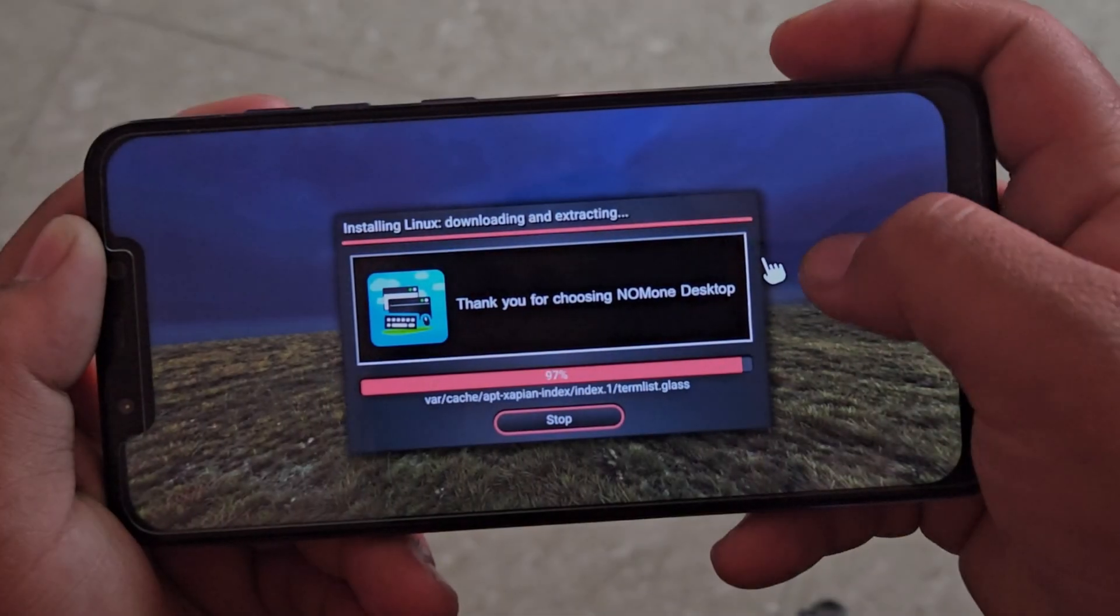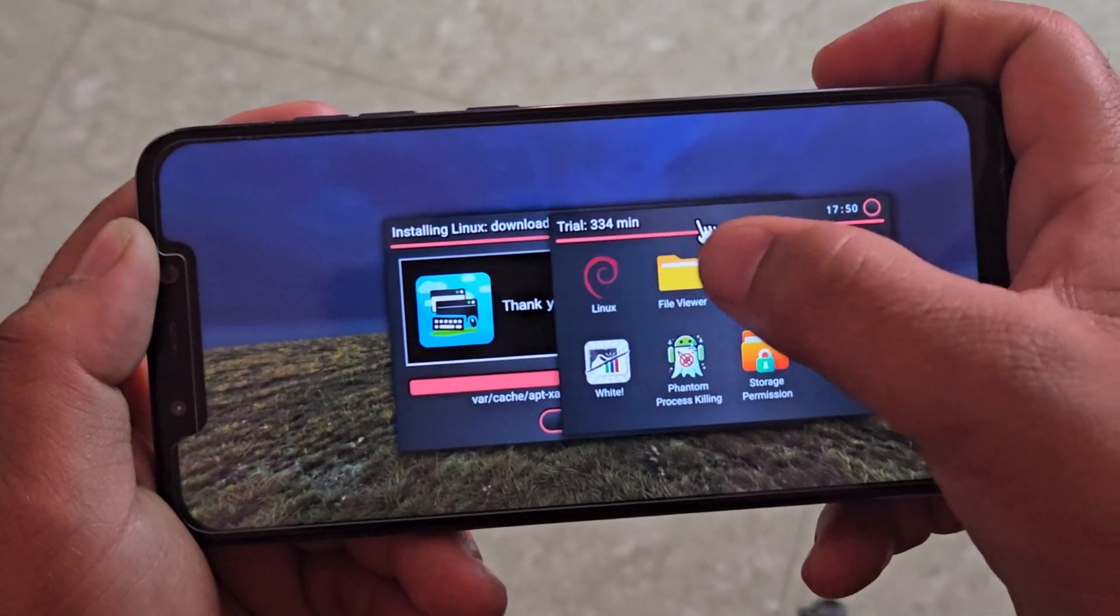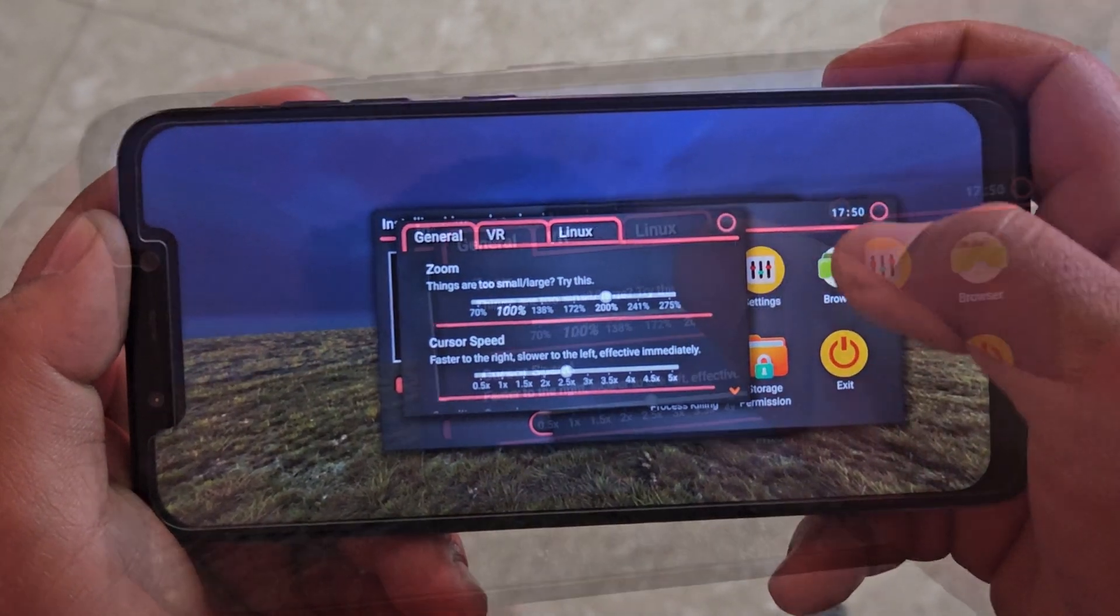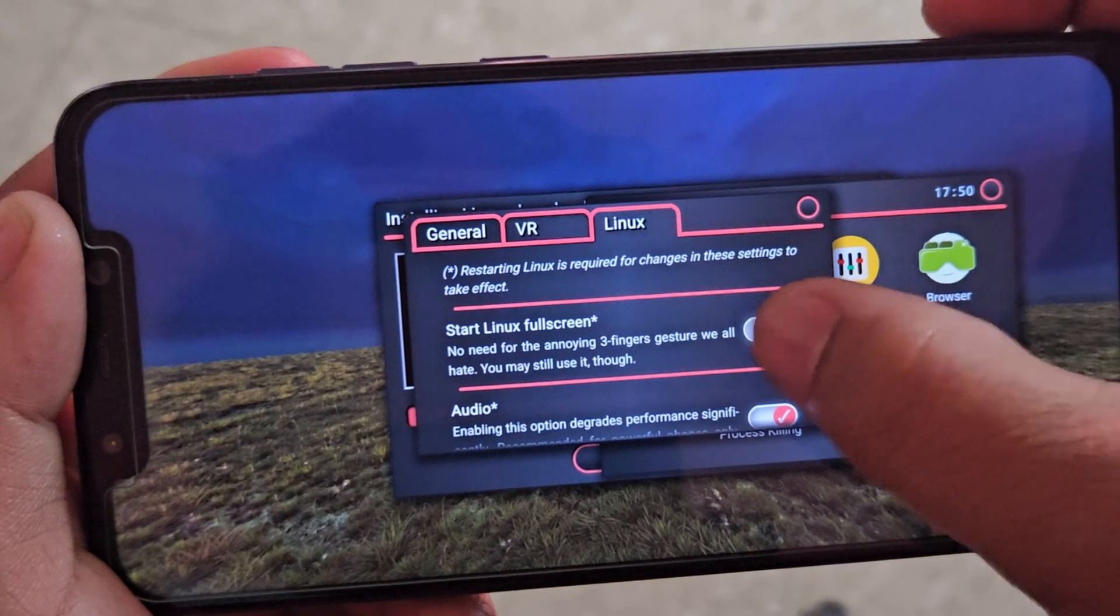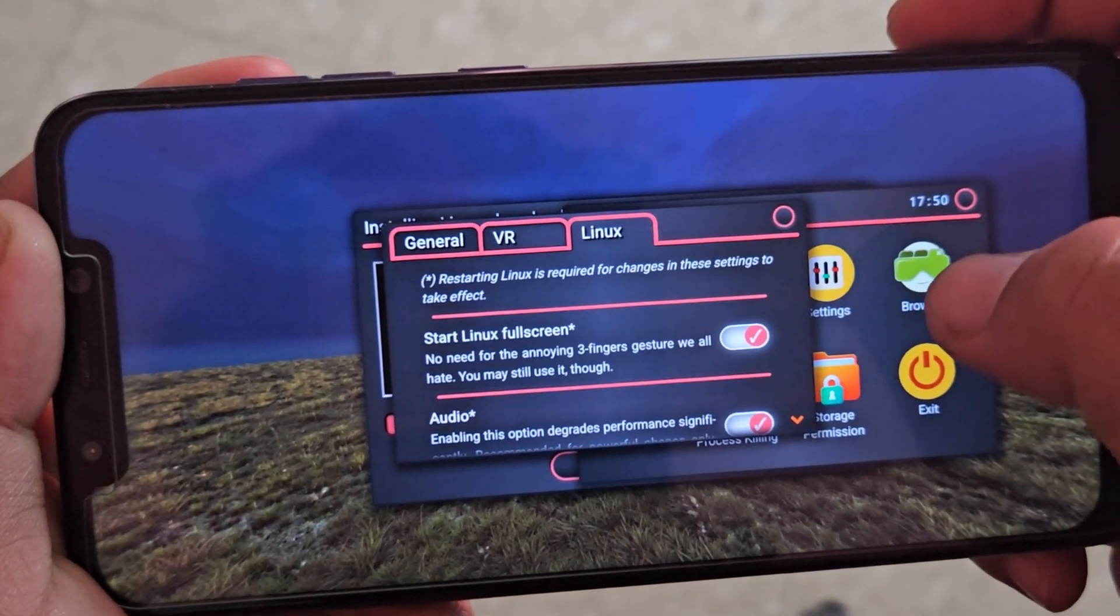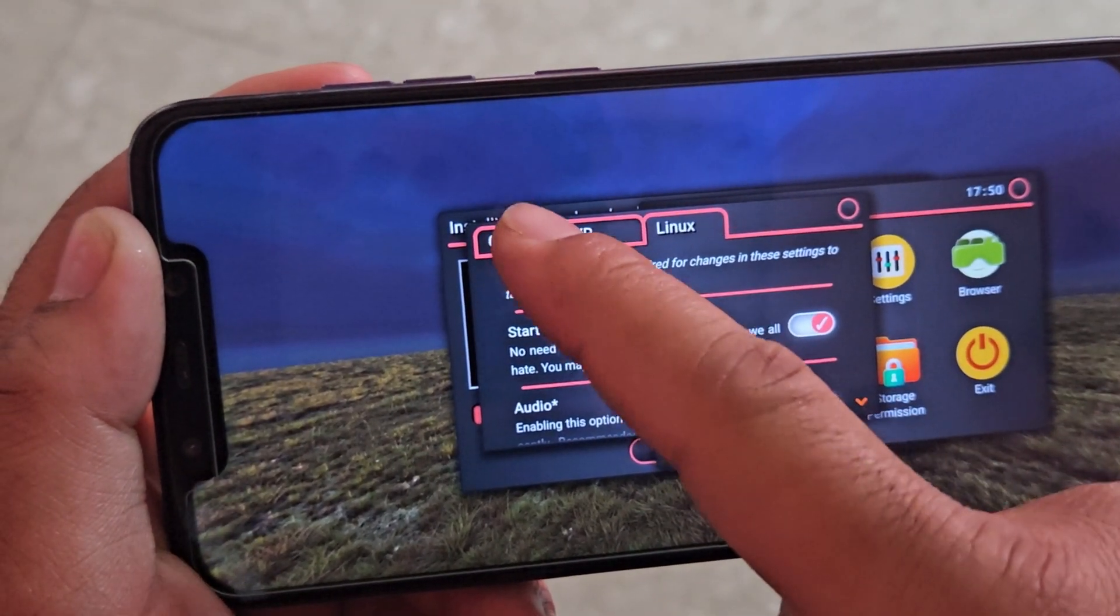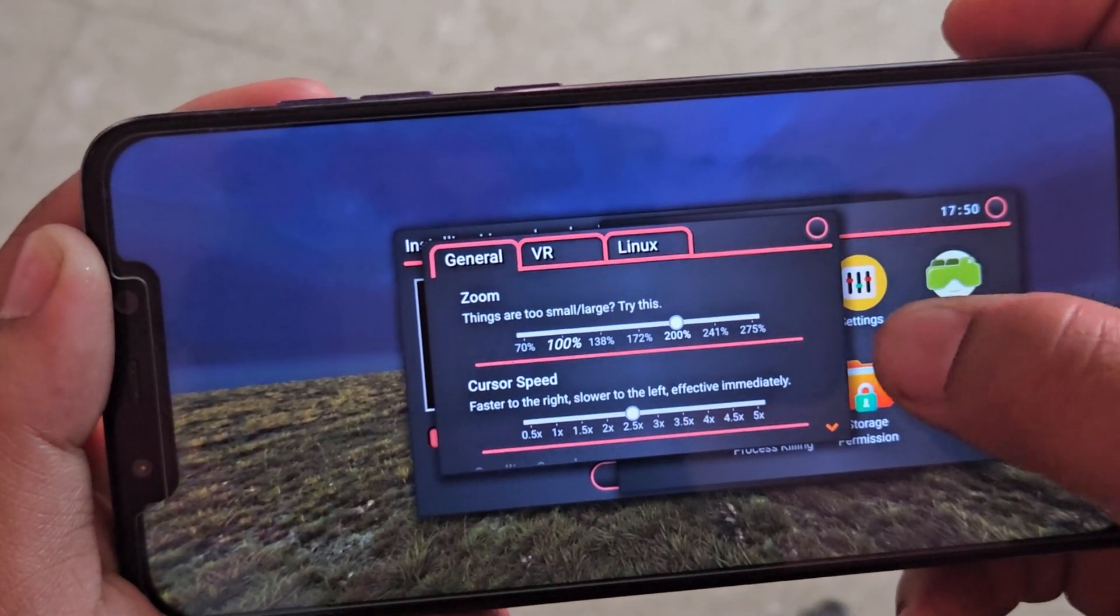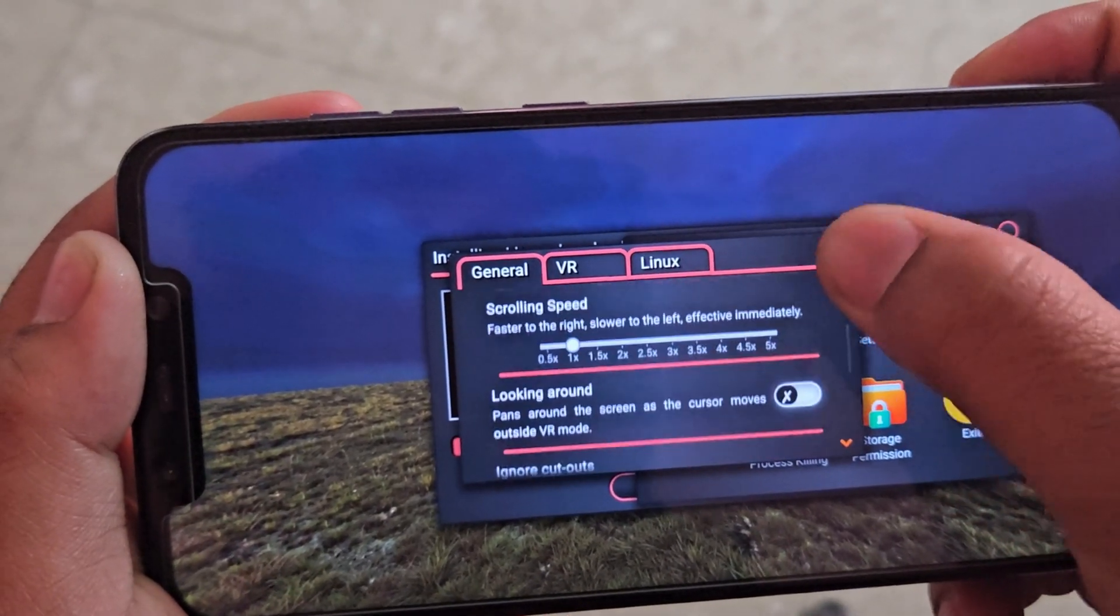While the download is completing, let's adjust some settings. Tap anywhere on the screen, then tap on settings. Enable this option, Start Linux Fullscreen. Also from the general options, you can set the resolution according to your screen after the installation is complete.